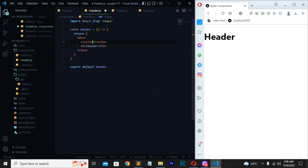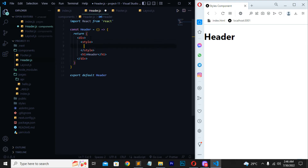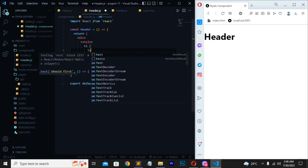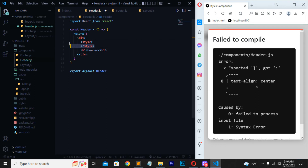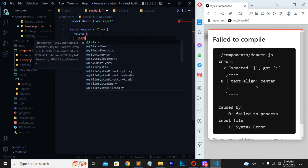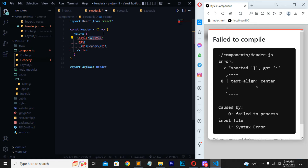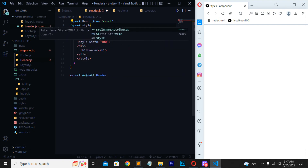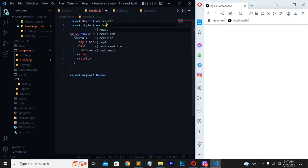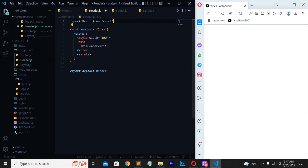Write a style tag. Inside it, write h1 with properties like text-align: center. Save. You may get an unexpected error when using the style tag this way. To import styles properly, write: import styles from the stylesheet. Save. Also set width: 100% in the style. After importing, the styling should be applied.